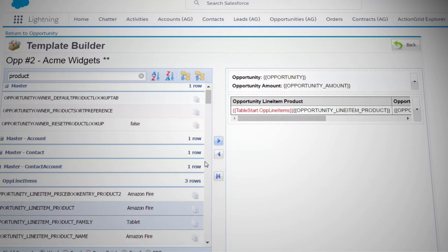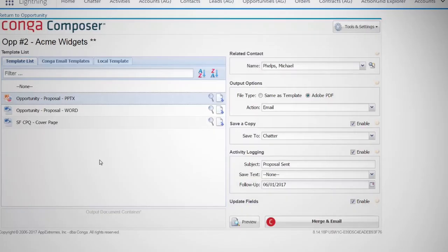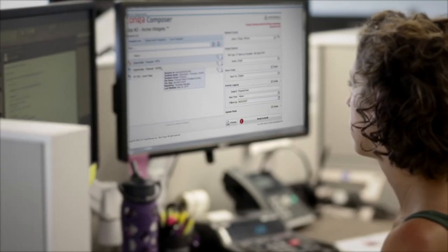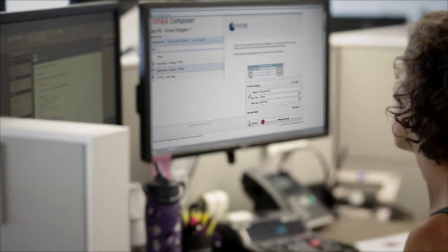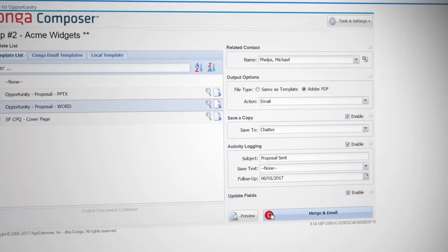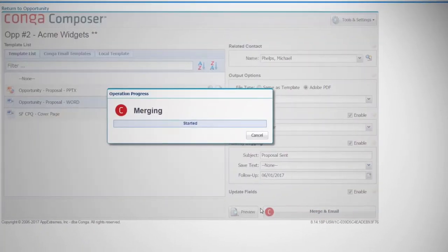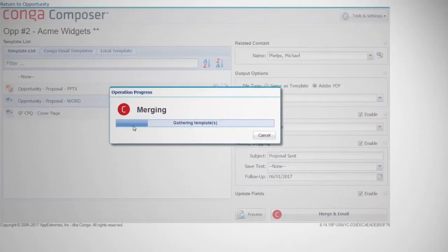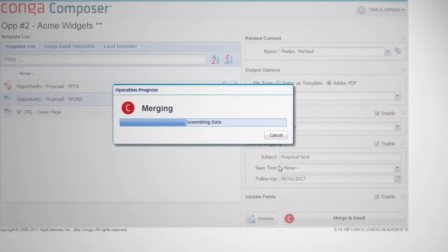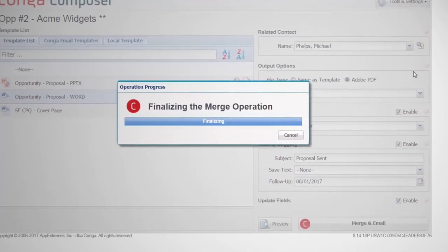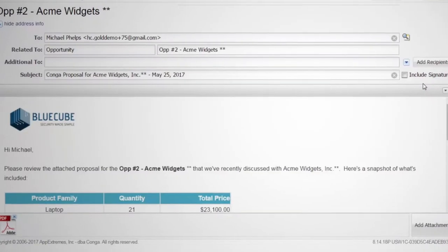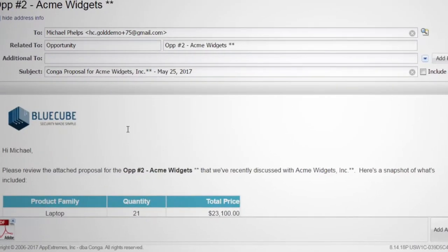Once the template is created, a Salesforce user like your company's sales reps or HR staff can click the button from the record, choose a template and output format and where to deliver the document. Composer will put together the document and send it in seconds.